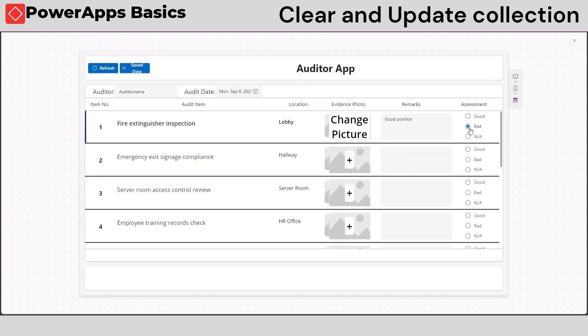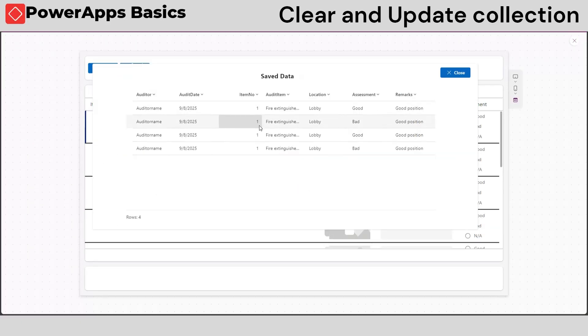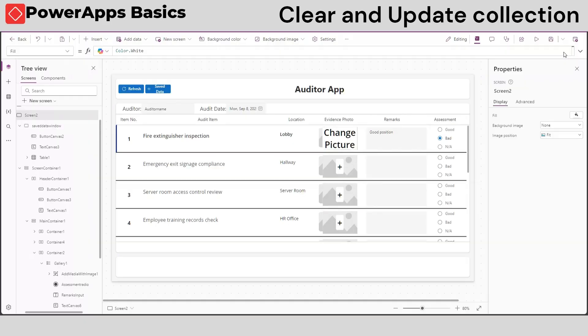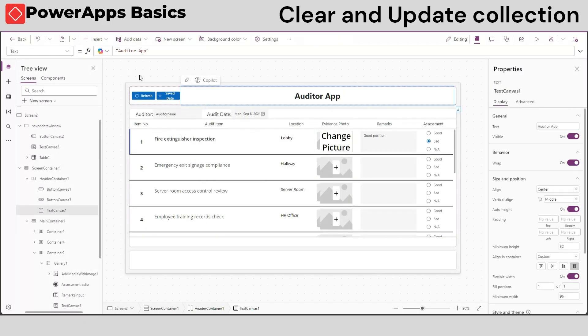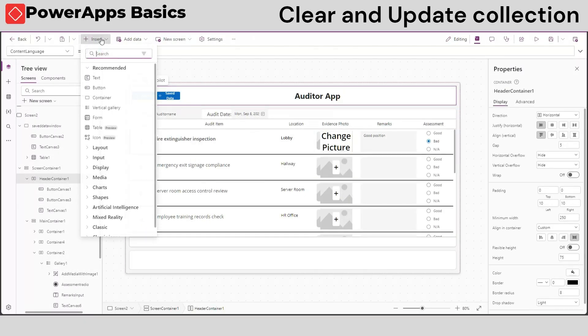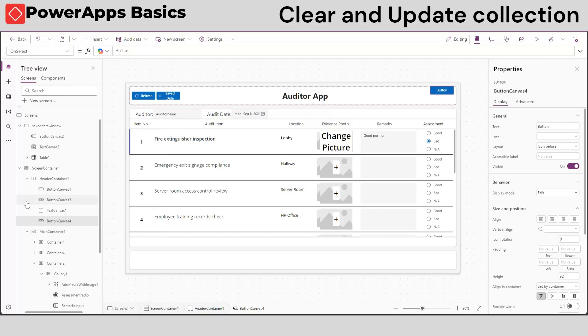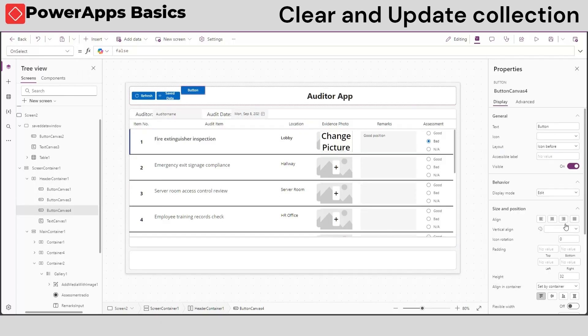But what if we change the same item twice or thrice because of a mistake? When auditing, we want to avoid multiple records on one item and just want the latest one.